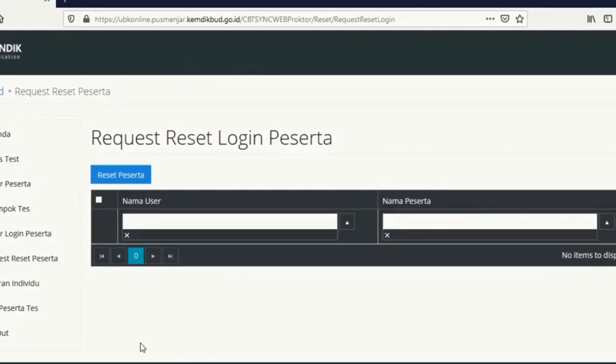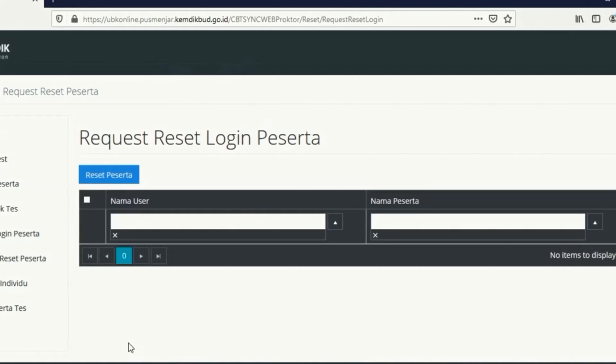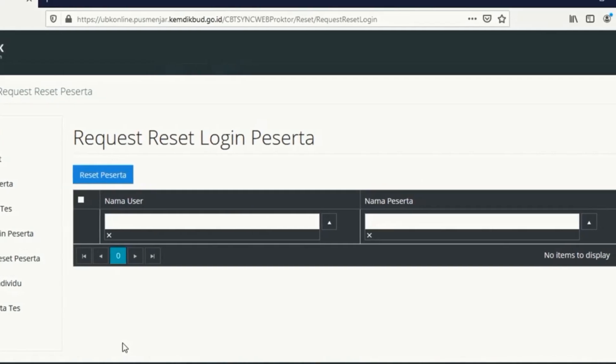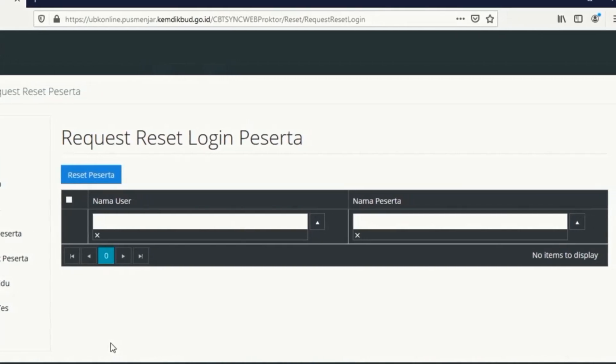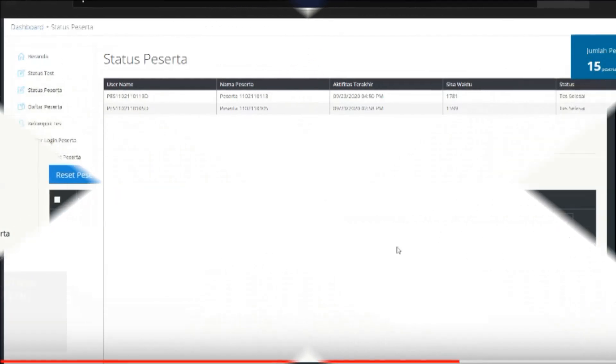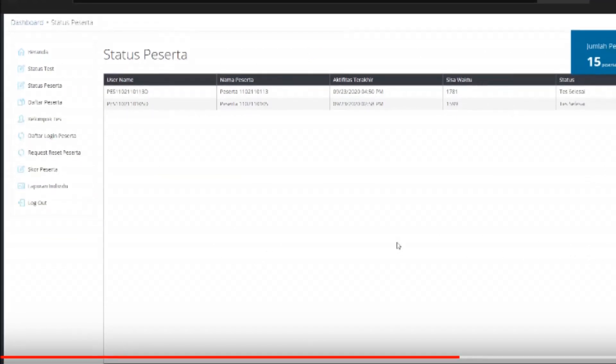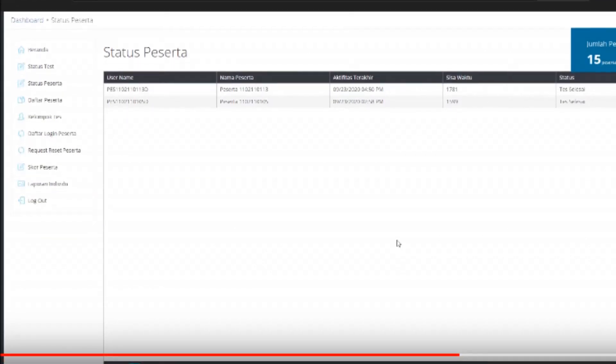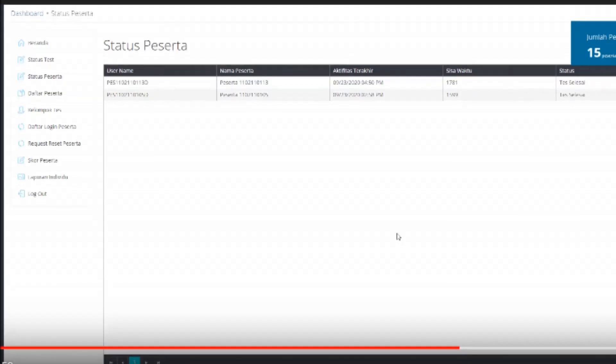Kemudian disini selanjutnya untuk nanti disini adalah statusnya yang selesai ataupun belum selesai. Ini nampak di sini.